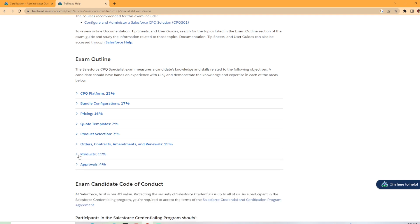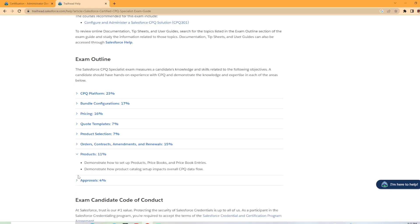And we got products at 11%. Demonstrate how to set up price, price books, products, and price books. And then we have demonstrate how product catalog setup impacts overall CPQ data flow.